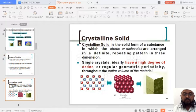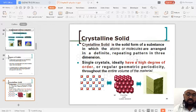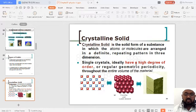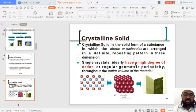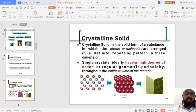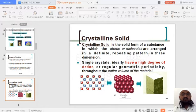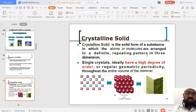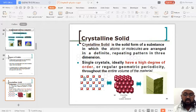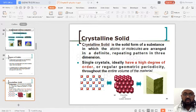A crystalline solid is a substance in which the constituent particles — atoms, molecules, or ions — are arranged in a definite repeating pattern in three dimensions. We study this in three dimensions, but since we cannot see three dimensions directly, we use two-dimensional figures to understand it. Single crystals have a very high degree of order — a regular or periodic geometrical arrangement of constituent particles.